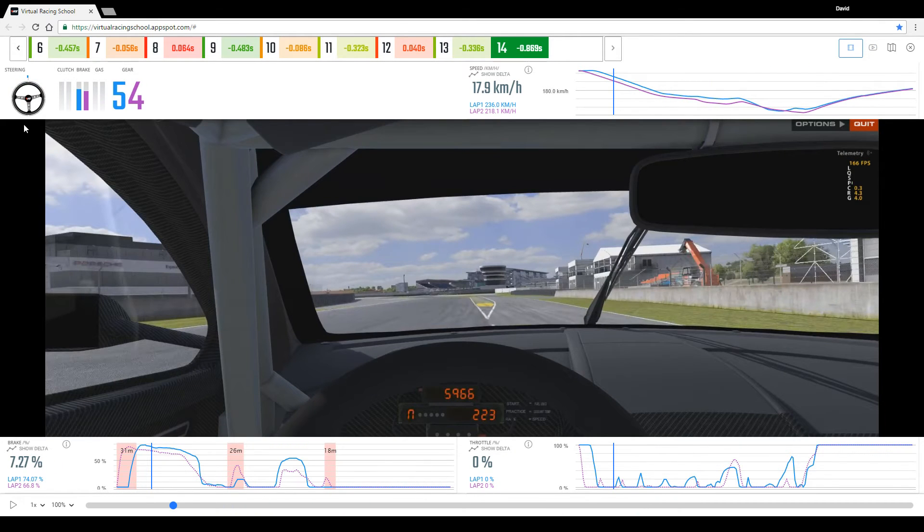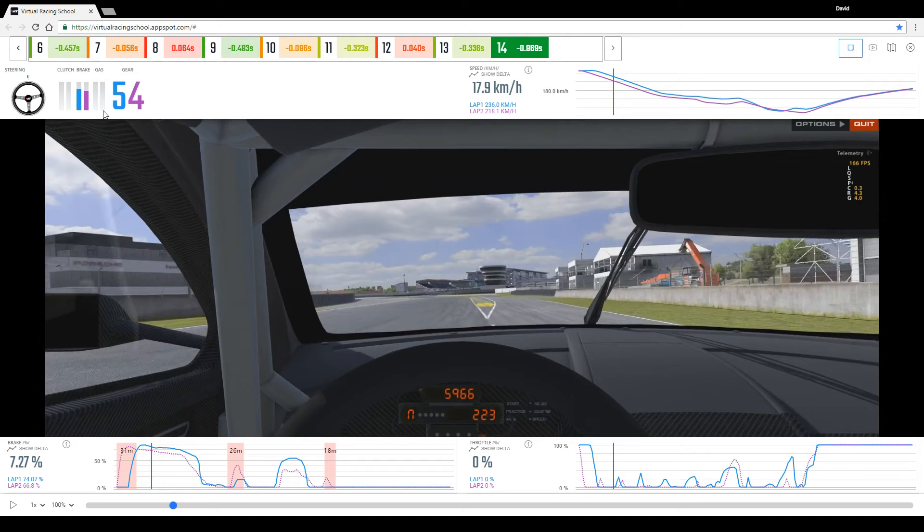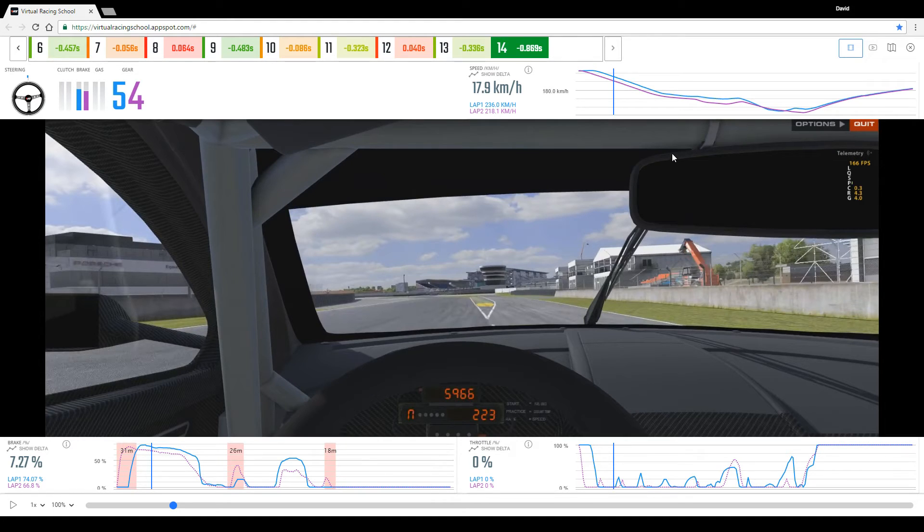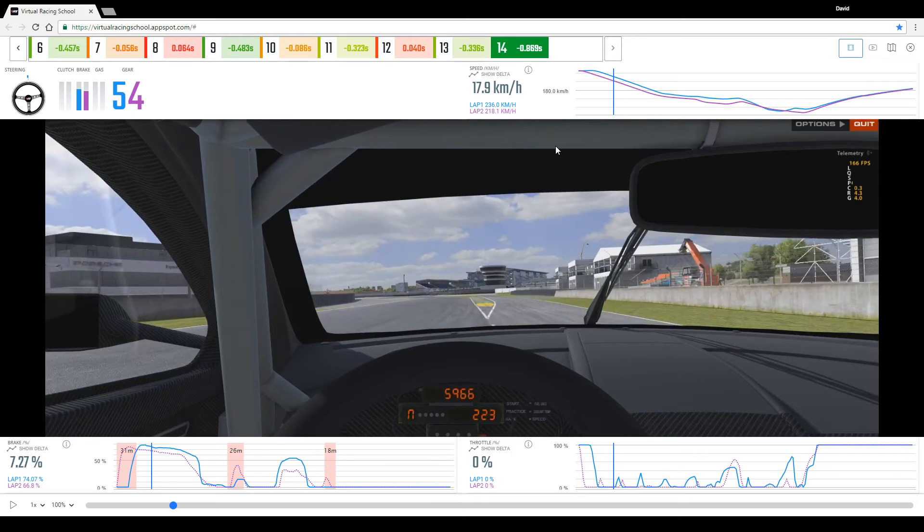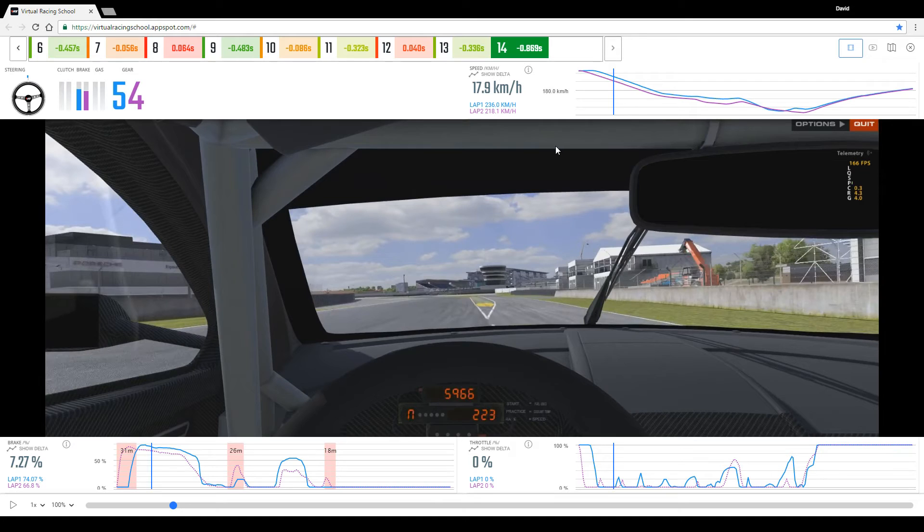Below this we can see the driver inputs: the steering, the clutch, the brake, throttle, gear selections, and then we have three charts on display which have been chosen as the most useful ones for analysis, which will show the telemetry output for that specific channel through the duration of the sector that you have selected.